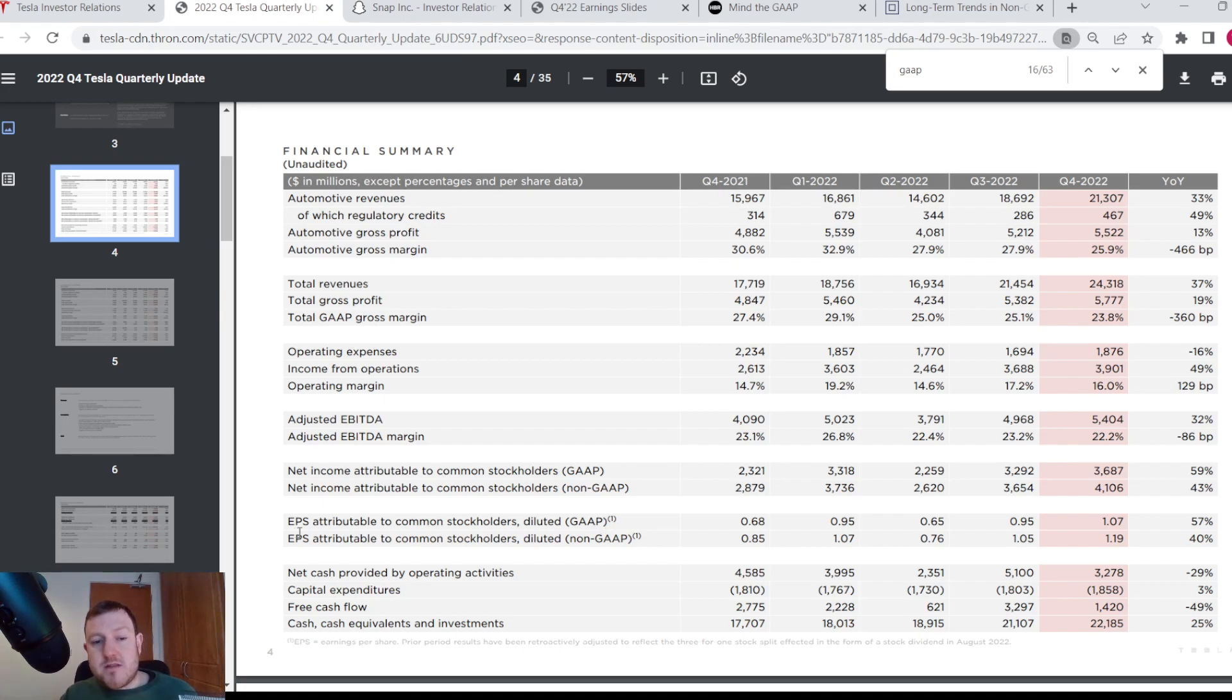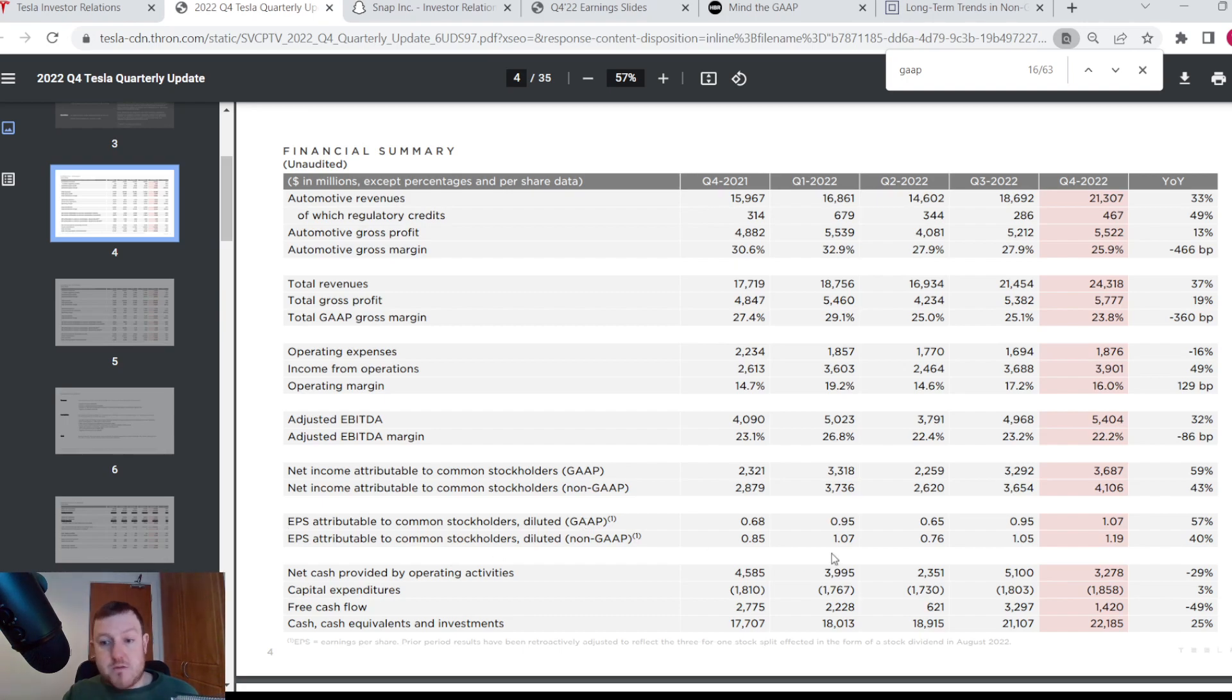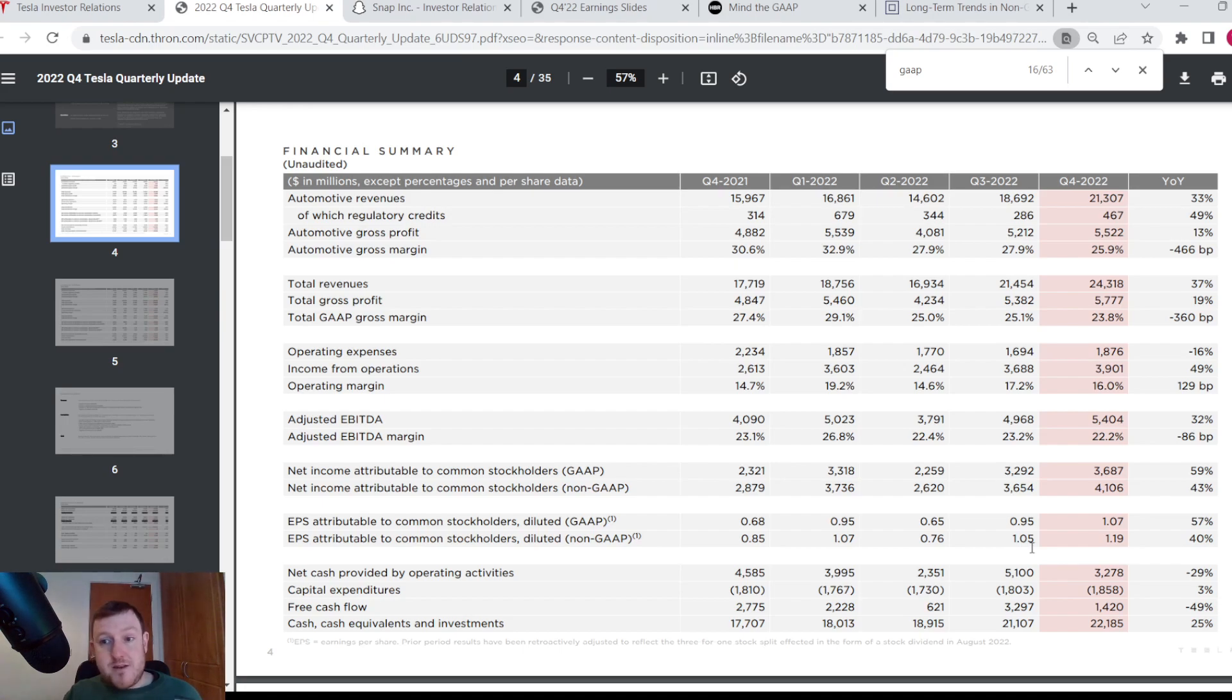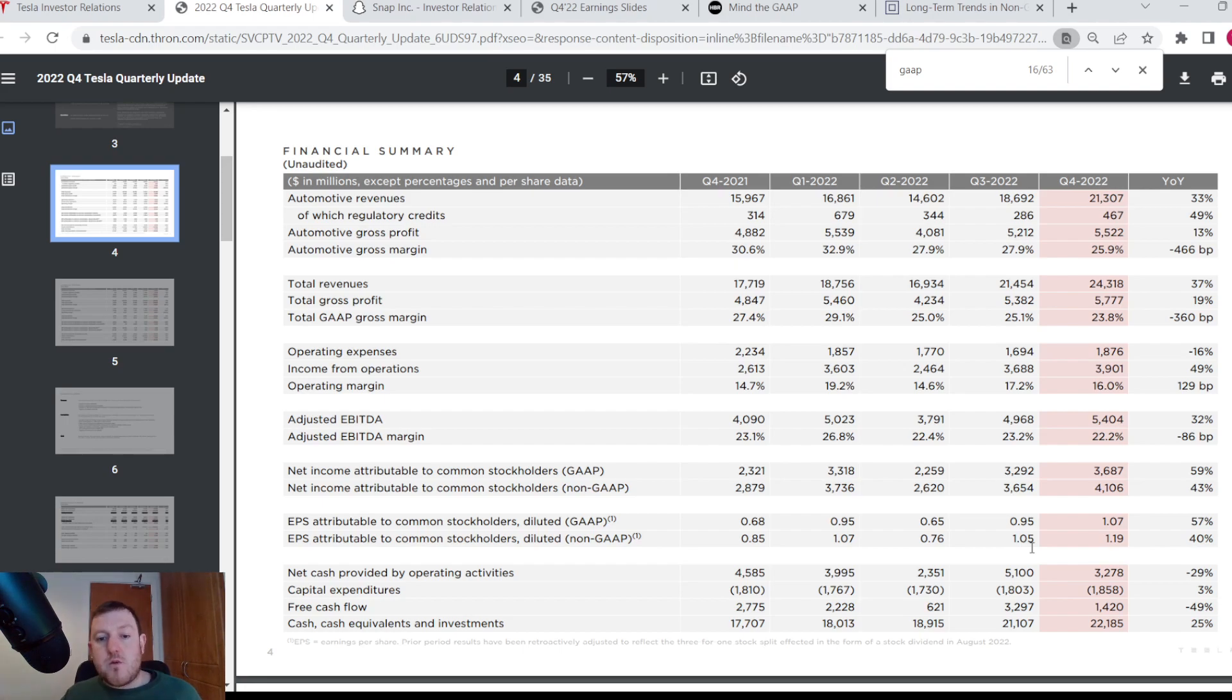So you can see as well for the earnings per share measure, they also have a GAAP and non-GAAP earnings per share. So the GAAP earnings per share is $1.07 and then using the non-GAAP metric, it is $1.19.